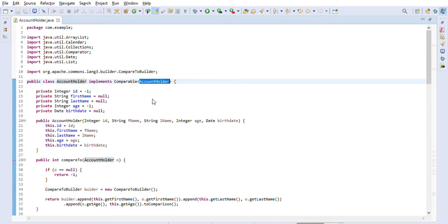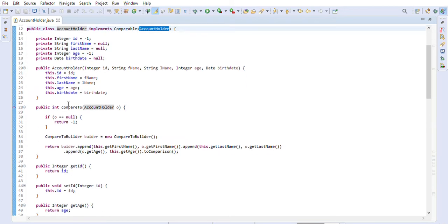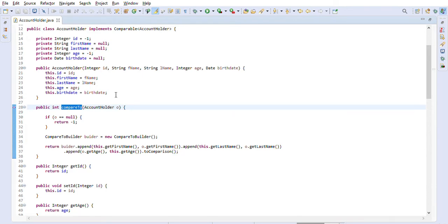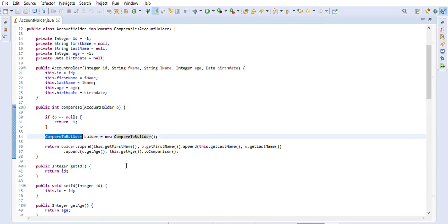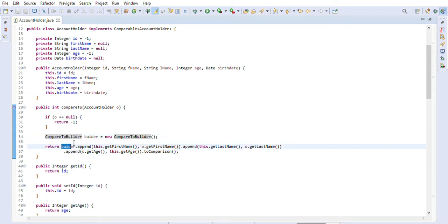We will pass AccountHolder as the generic type and implement the compareTo method. Inside compareTo, we are going to use Apache's CompareToBuilder class. You must be familiar with the builder pattern — we gradually build the comparator based on different fields.